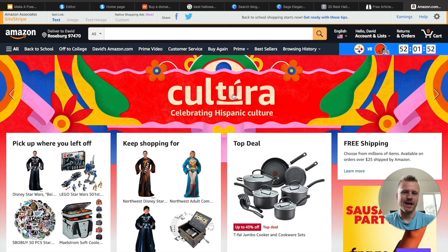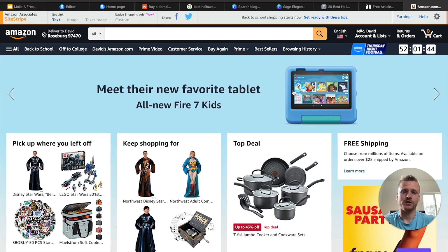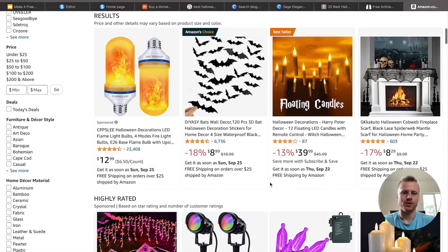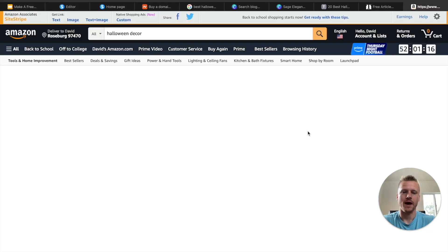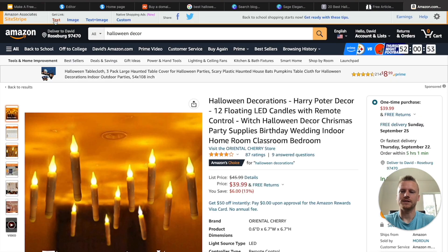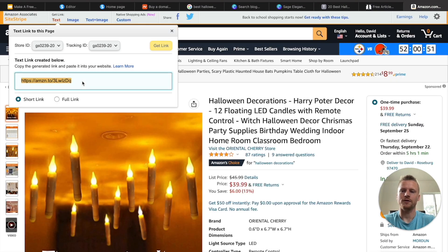Once you're inside amazon.com using your affiliate marketing account, Amazon will add a bar to the top of the screen called SiteStripe — that's where you're going to get all of your affiliate marketing links. Go ahead and search for Halloween decor, and we want to go with some of the best selling results. These floating candles are one of the best selling results right now on Amazon, so click on that product. You'll need an image, so go ahead and save it to your downloads. Then you can click on text and grab your affiliate link right there from amazon.com.